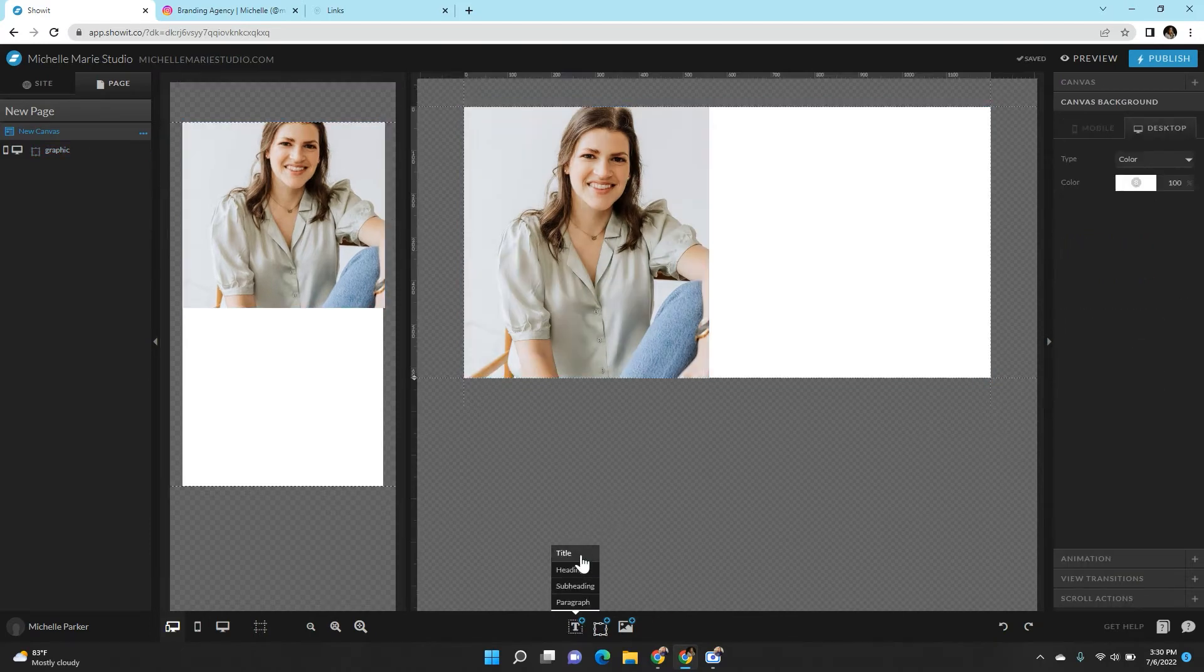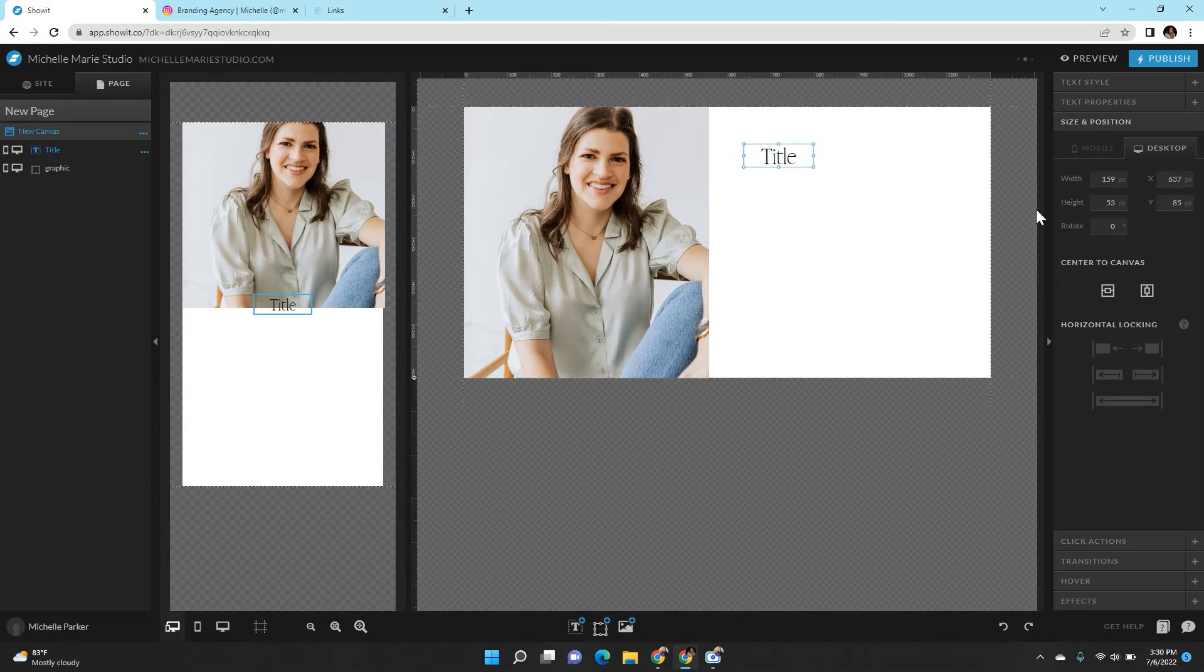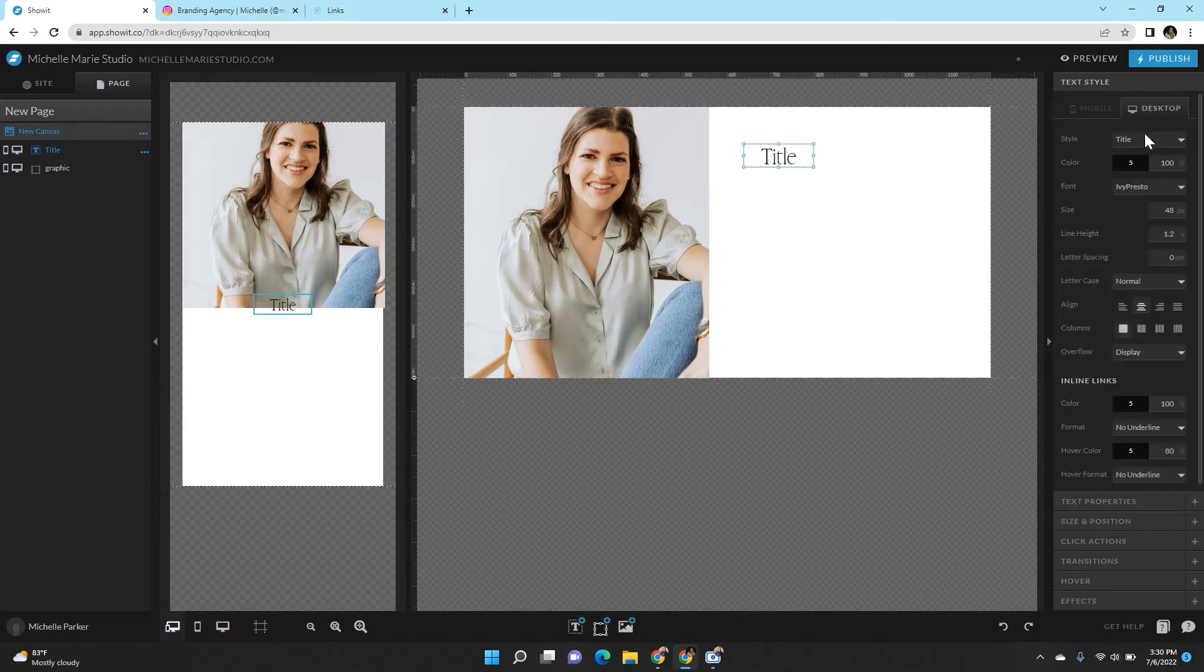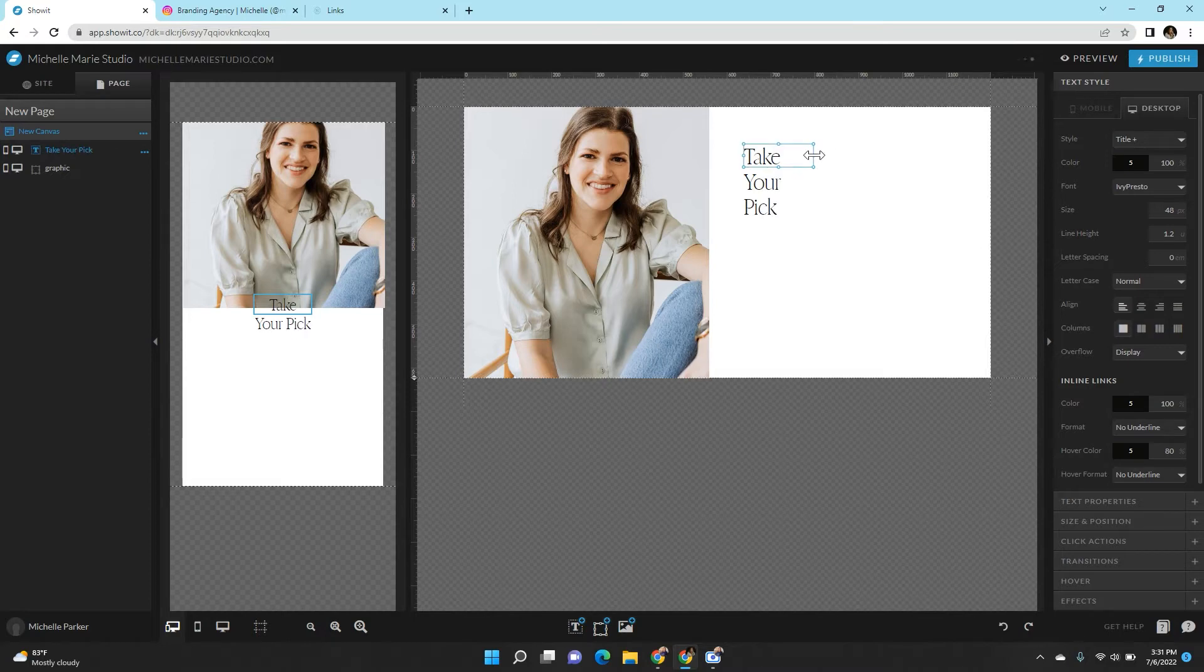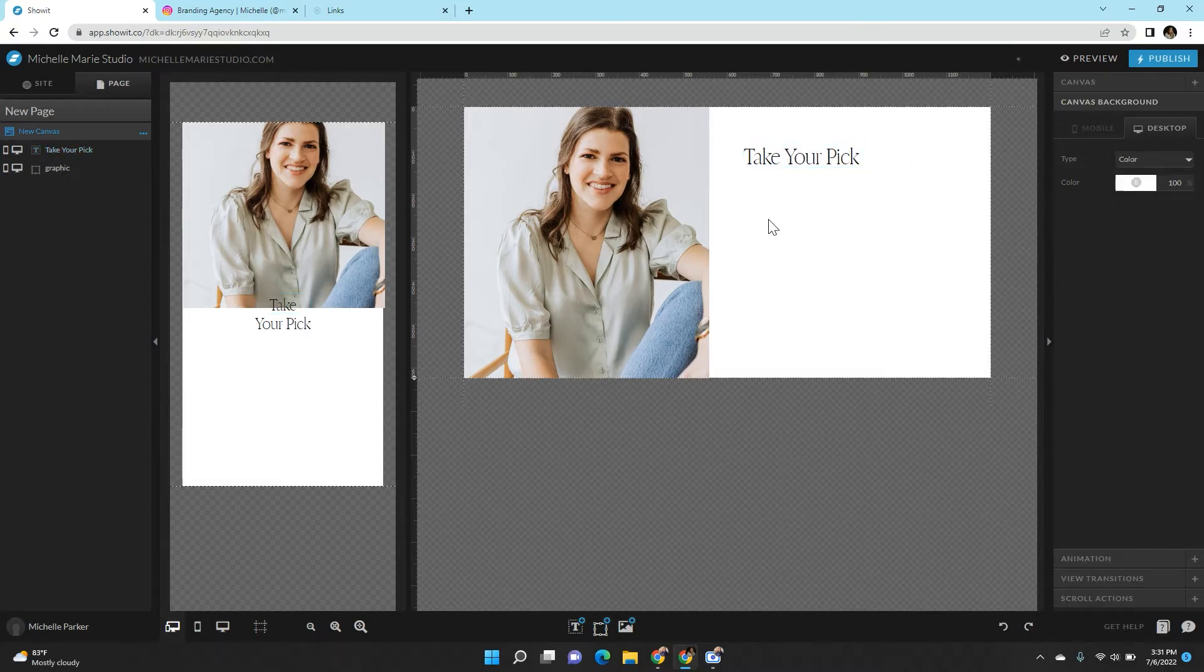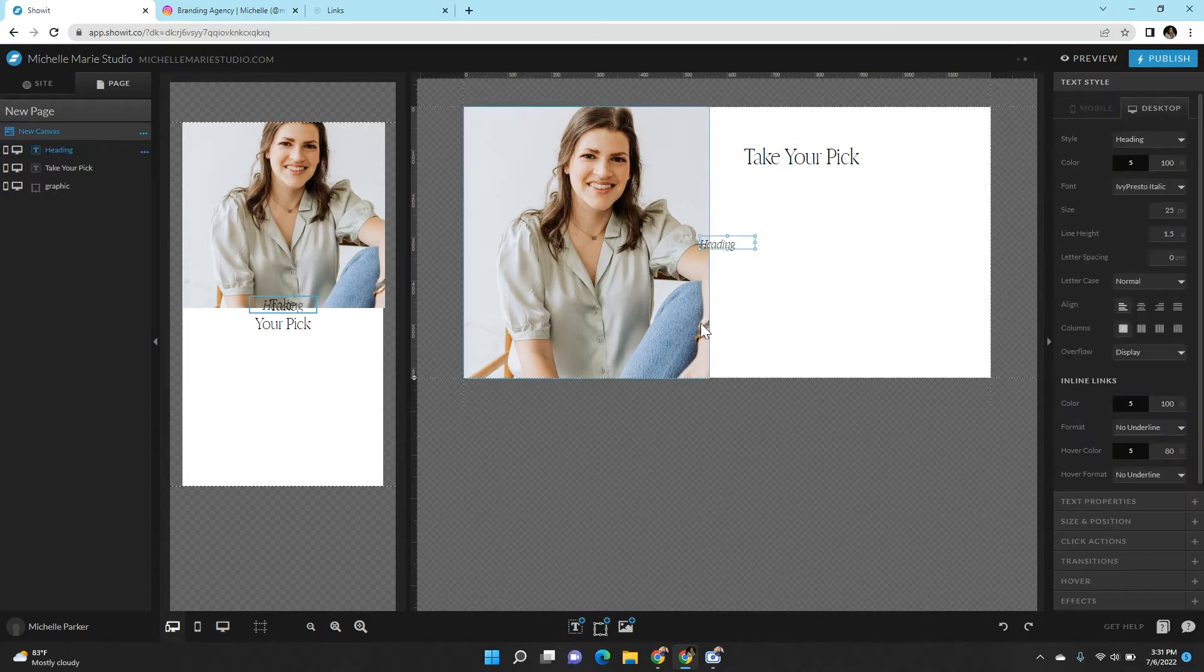Okay, and then I'm going to add in a title here. You can do something clever, you can do something easy like my links. I'm going to do take your pick. You can do like a headline of who you are, brand and web designer, whatever you want to do.